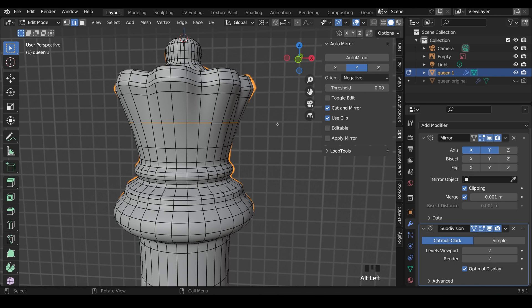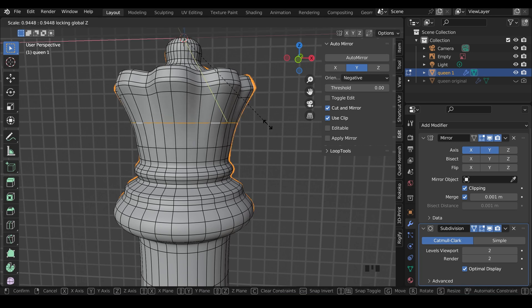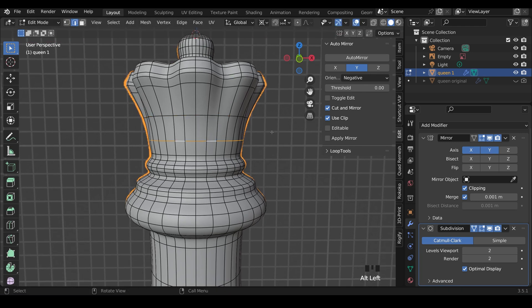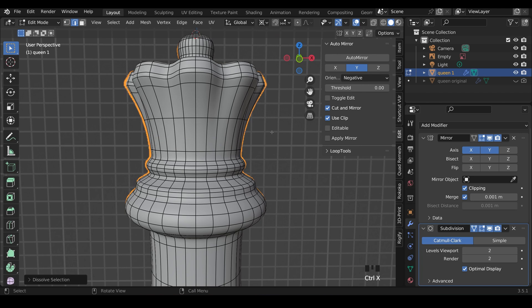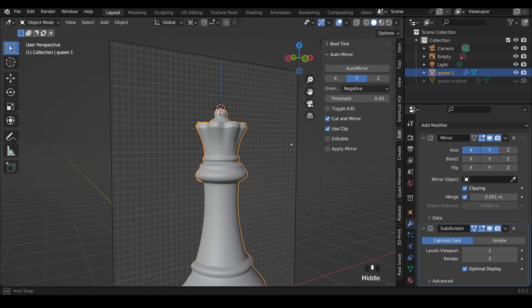So maybe this one, we can scale that in. Remember the 3D cursor is my pivot point. So Shift-Z and I can bring that in to create more of a curve like this. And I may not need this one anymore. So Control-X to dissolve that one. And we've got a lovely shape just there.